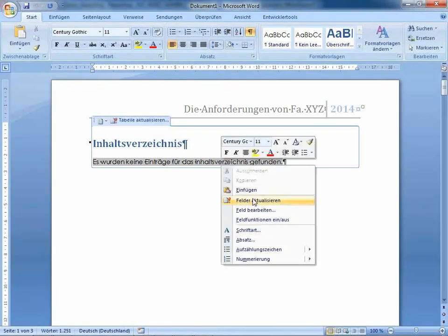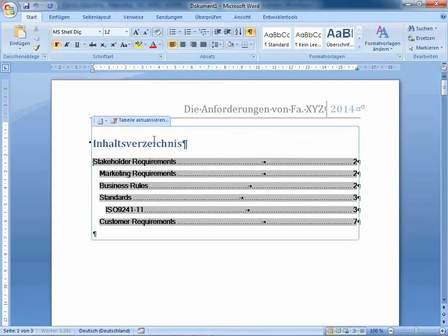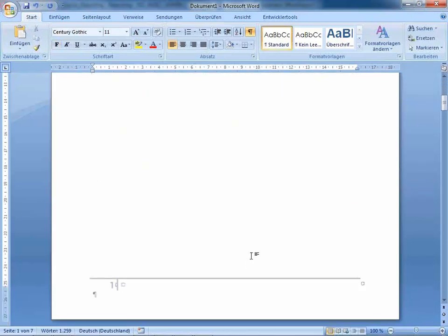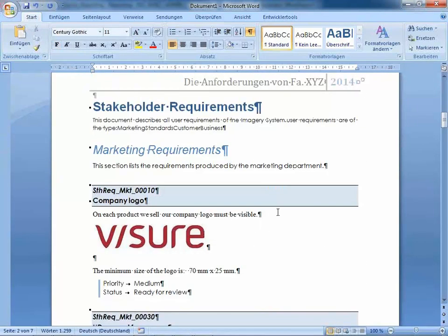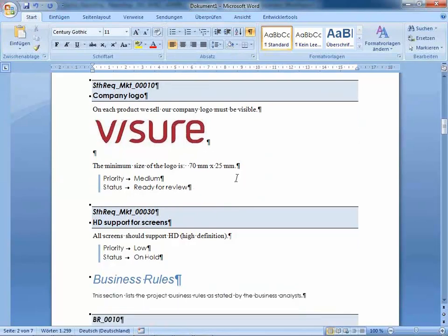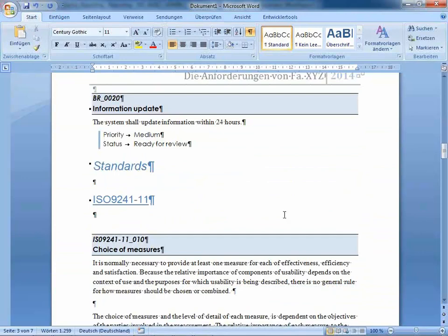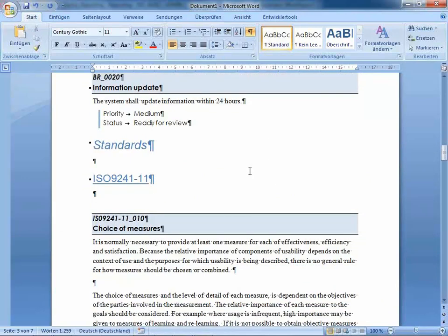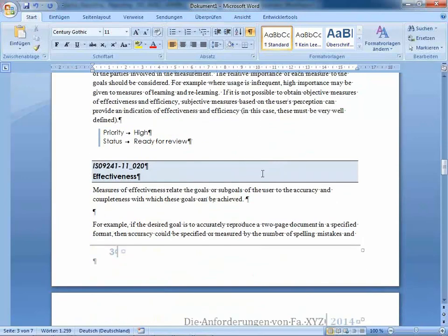The only thing you need to do when you run this Word export is update the fields you may have in your Word document, like the table of contents for example. Then you end up with such a document. Of course, the Word template has been prepared by defining certain paragraph styles to give the document a certain look and feel. Whatever you have in Visual Requirements, it's possible to get this information out again in a very easy way.